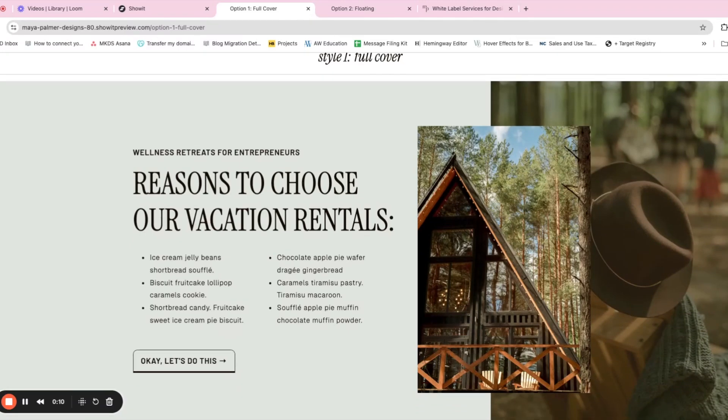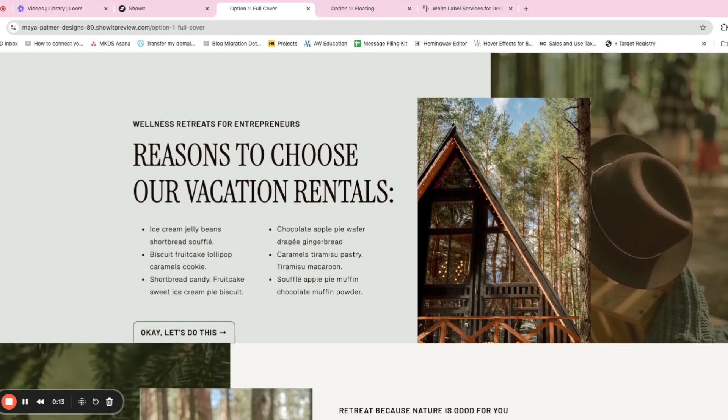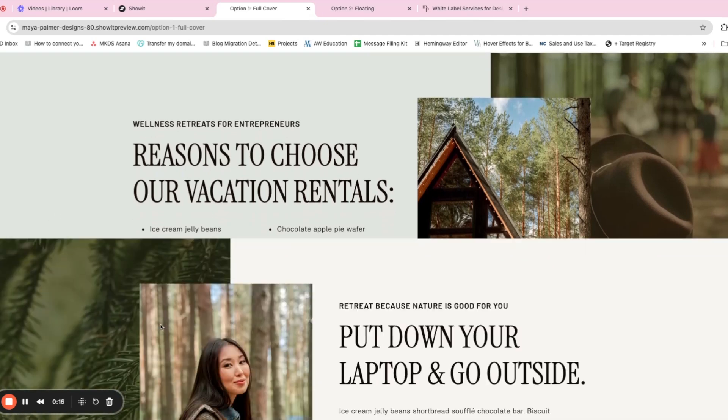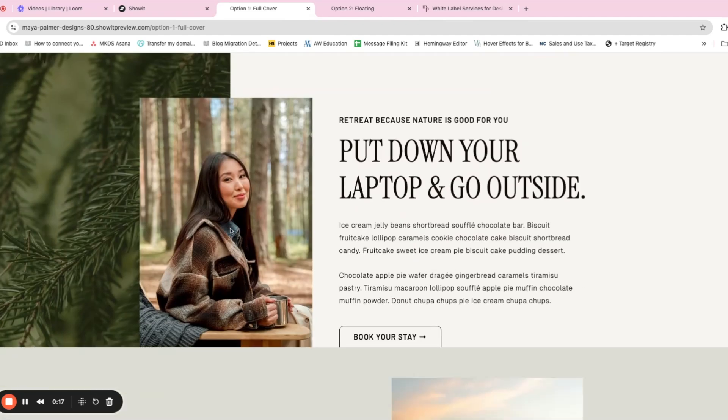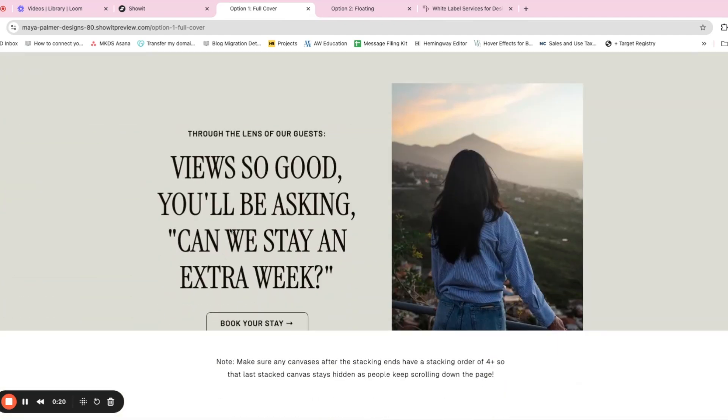I'm going to show you two versions. One where I call it full cover.